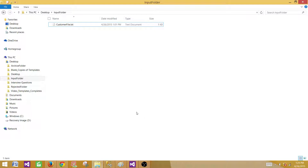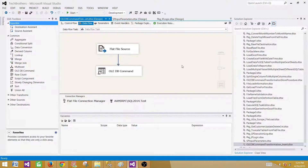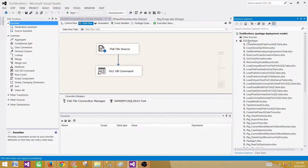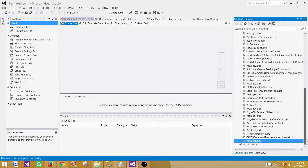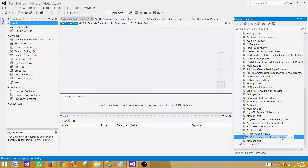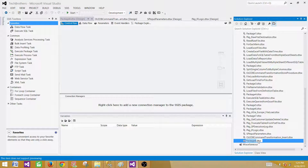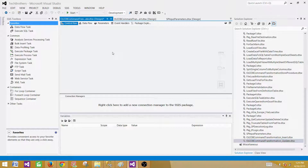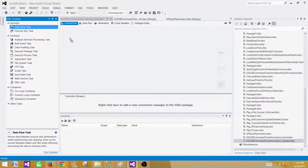Let's create a new SSIS package. Right-click and say New SSIS Package. We'll name it by copying the name 'oledb_command_transformation_insert' and changing 'insert' to 'update'. Since we will be reading data from a flat file for the update, we will use the Data Flow Task.